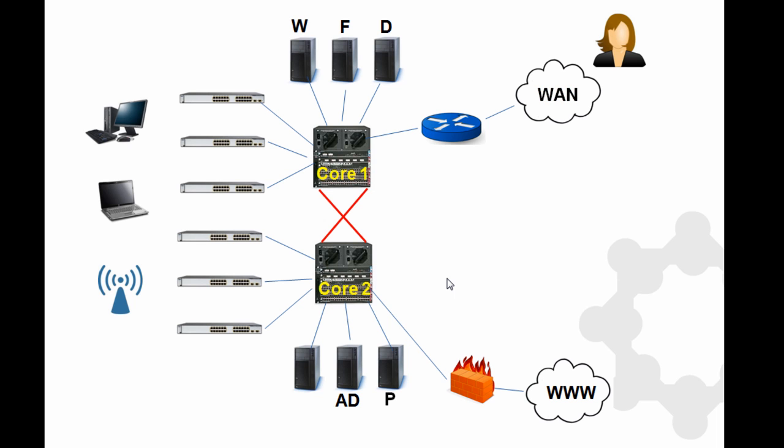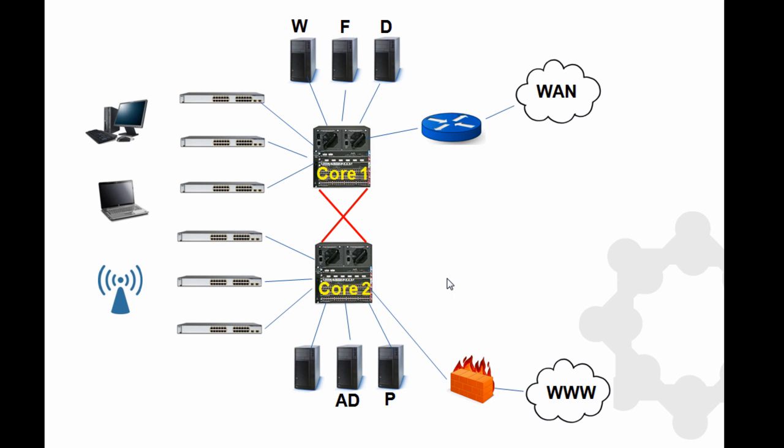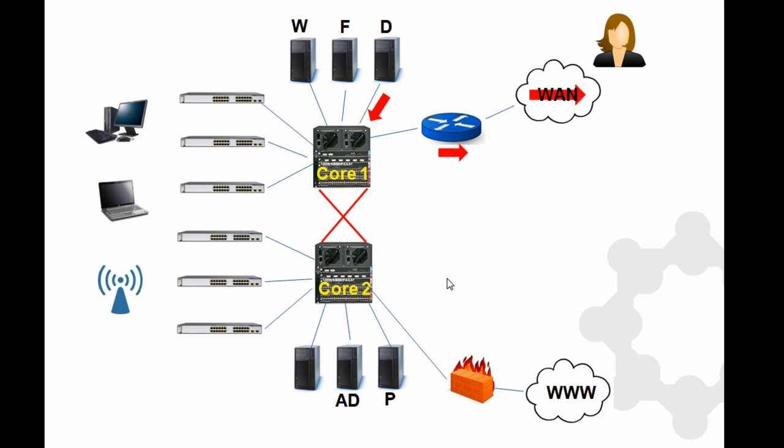Here we have a user out on our WAN. So this user, she wants to copy some data from a database. So she sends through a query, comes out of the router, through core one, up to the database server. Database server sends back data, out through the router, back through the WAN. And the user can then take a look at whatever data query that she ran. So again, this transaction went through one of my core switches.